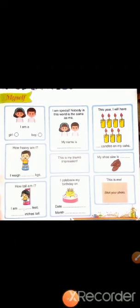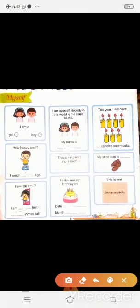So, students, check out your GK book, page number 3, chapter number 1, Myself.